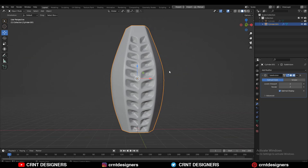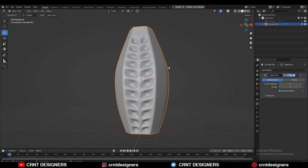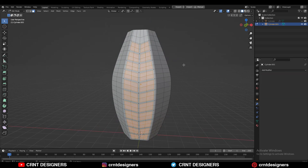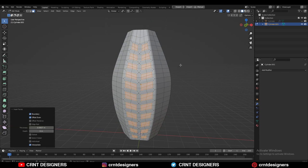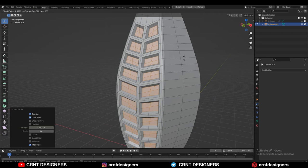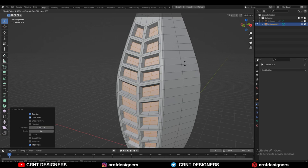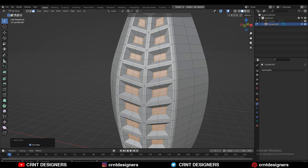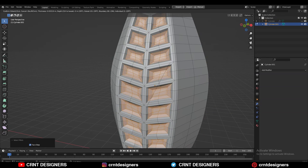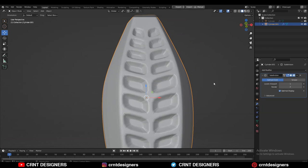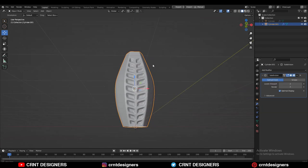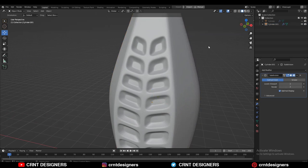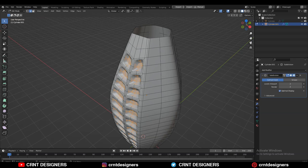I'm just showing you how you can get different designs with simple tweaks in the modeling. We can try another design too — use the Inset operation, then press Alt+S to scale along normals, scale it down a little bit, press I for Inset again, increase the selection, and use Inset one more time. Add the SubD modifier and increase the count to 2. You can see we are getting a different design with just a small tweak. So in this way you can get different designs.